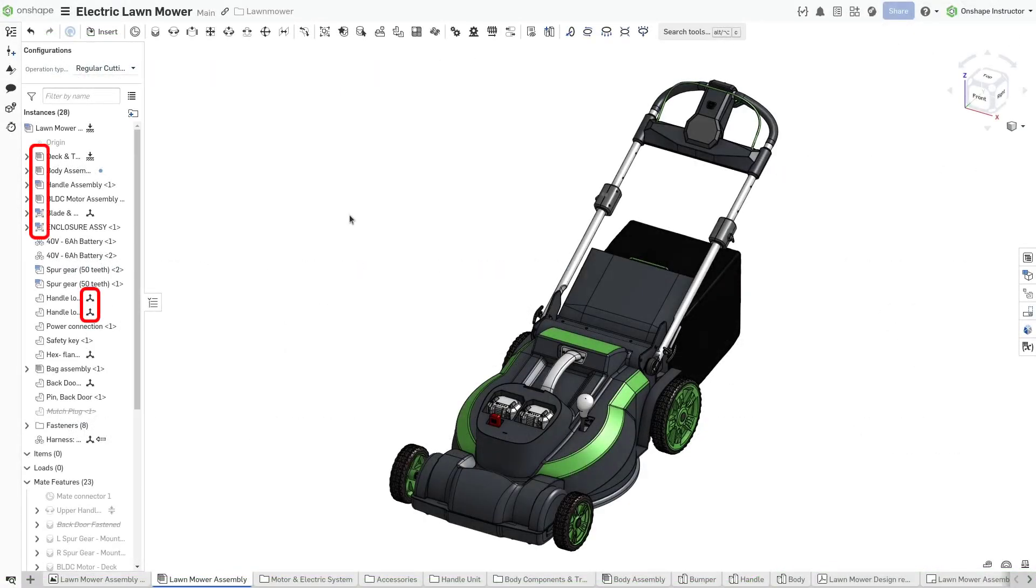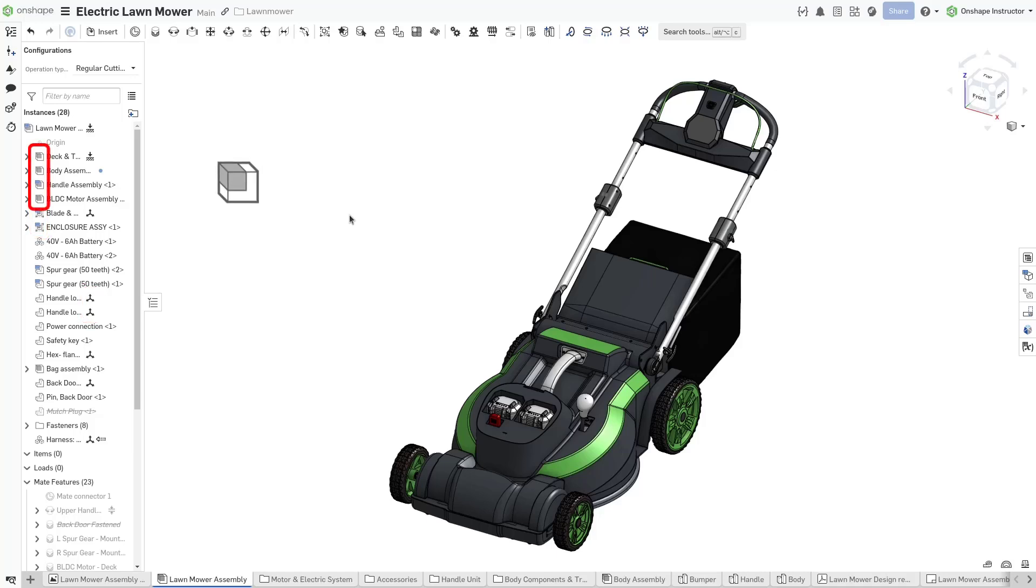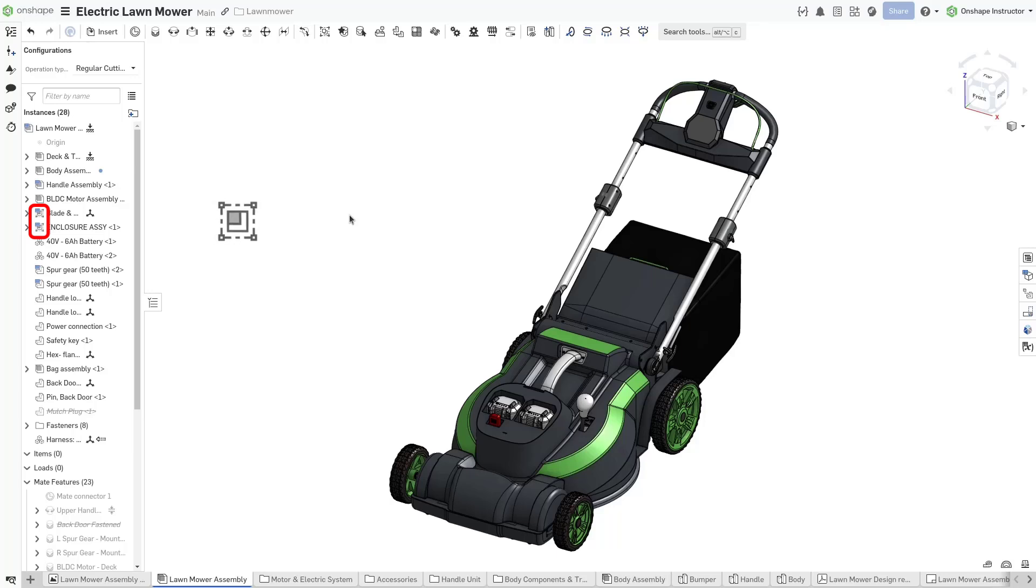Investigate an assembly to see where there are items with degrees of freedom left. If a subassembly is not rigid, it maintains the standard assembly icon. Once it contains no degrees of freedom, the icon is replaced with the rigid icon.